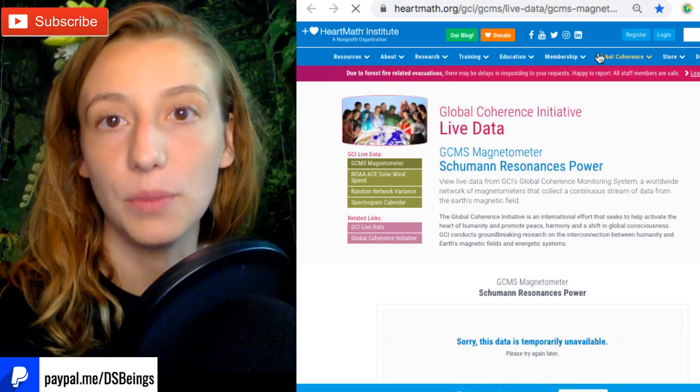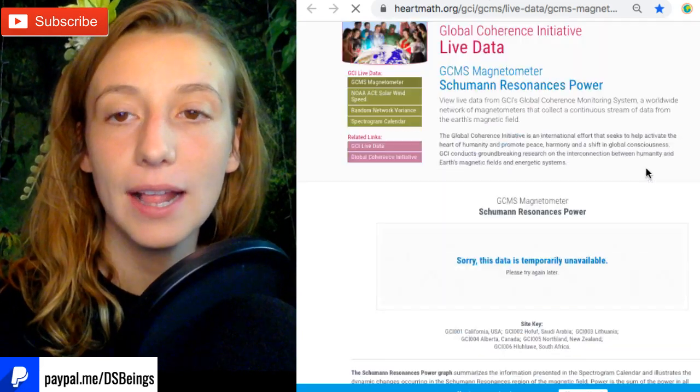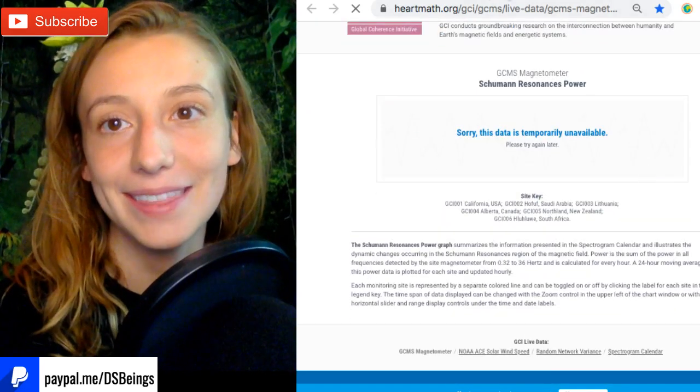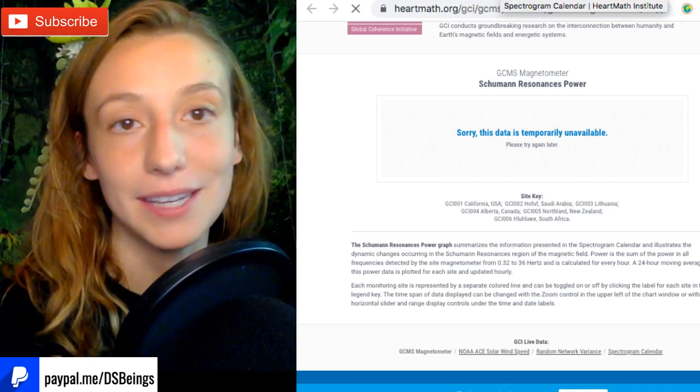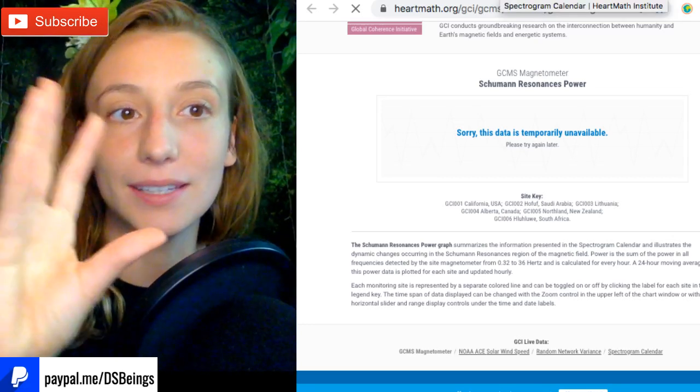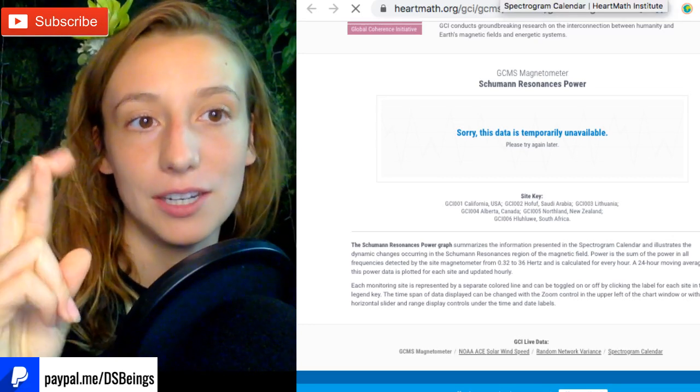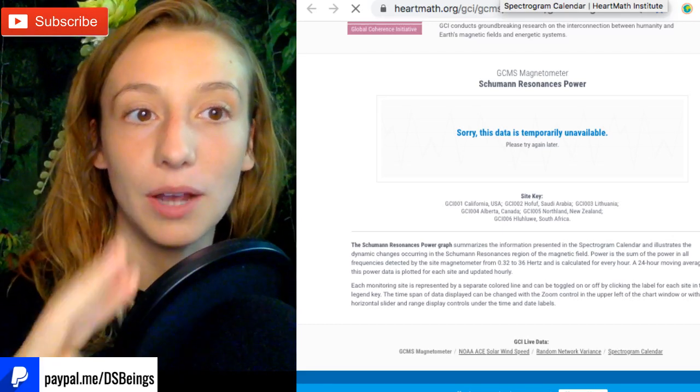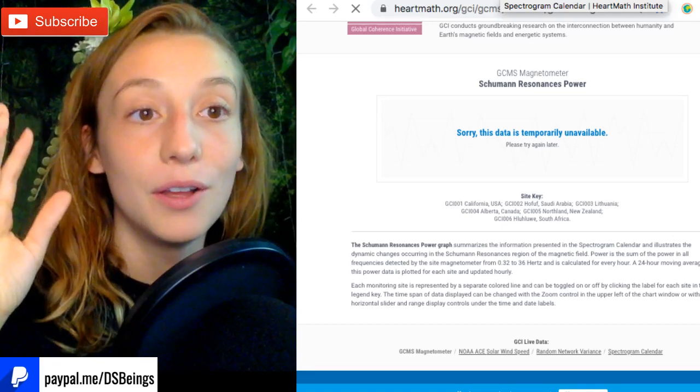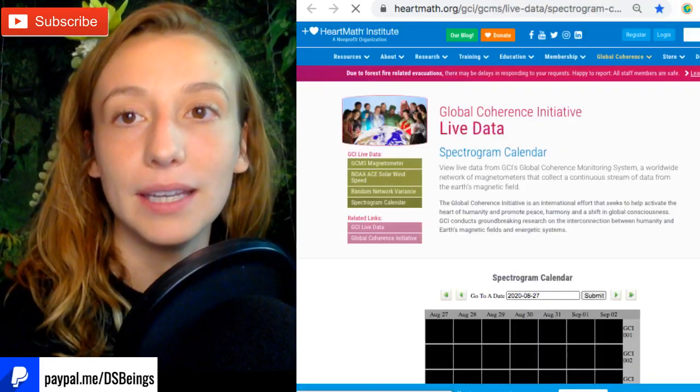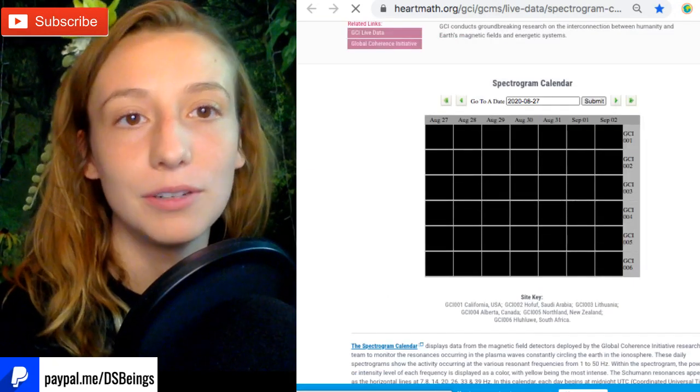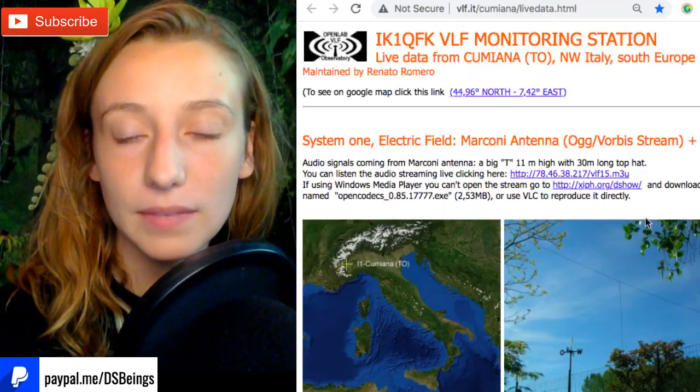We have other sources that talk about the Schumann resonance. For those of you who may not know there's one called the Heart Math Institute, but their graphs are down and this happens very famously at the same time that the blackouts happen. There is in my opinion a synchronization between these two companies and between the Schumann resonance that's being publicly given, so I have no extra data from them.